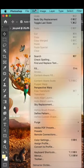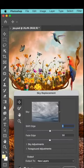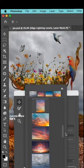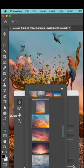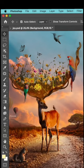Go to Edit, Sky Replacement, choose a new sky, adjust the settings, and you're done.